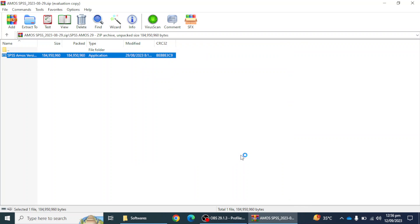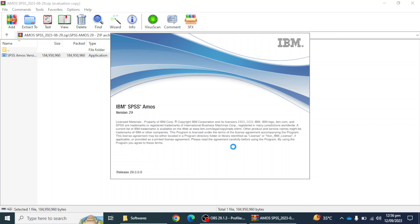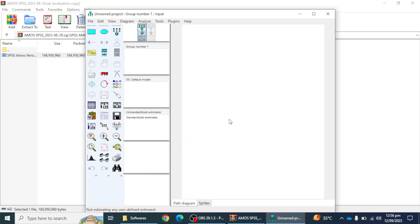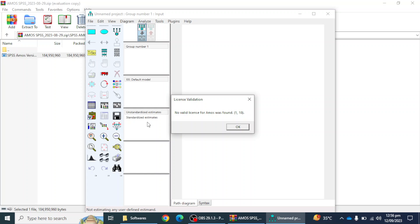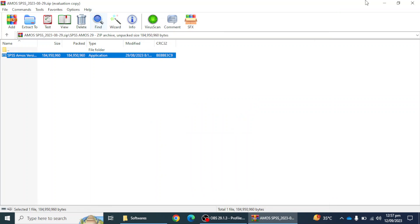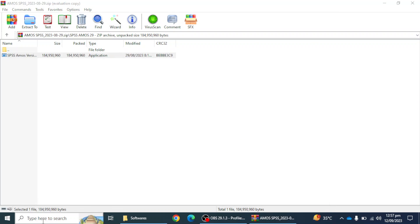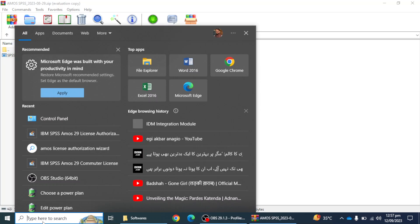I'm going to click on the finish button. It will show me the software. In the next video we will see what are the new updates in SPSS EMS 29 version. Currently it's telling me license validation, no valid license for EMS was found. I'm going to click on the okay button and it will close the application.